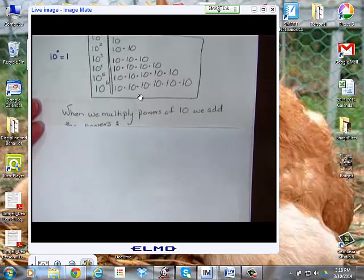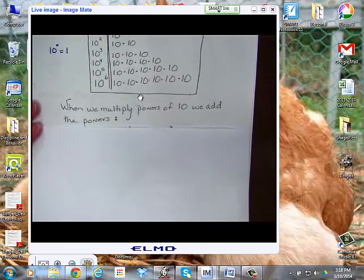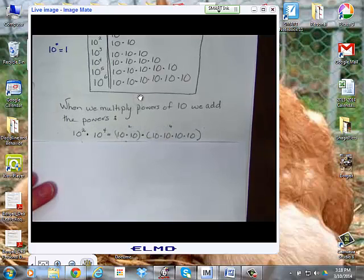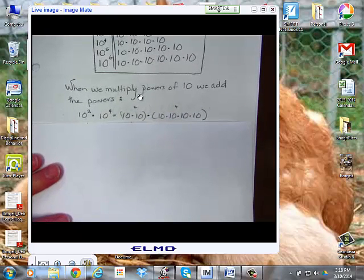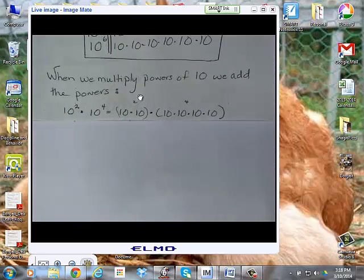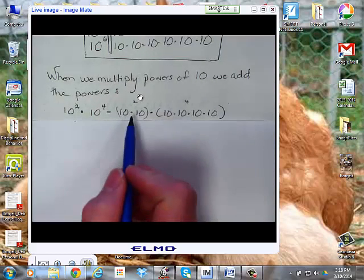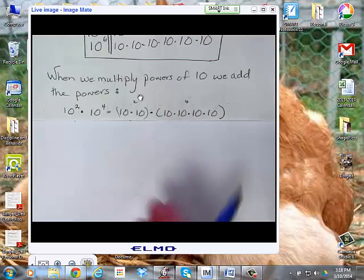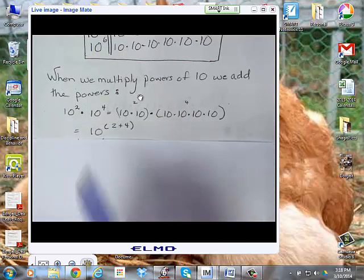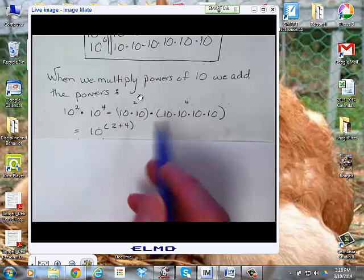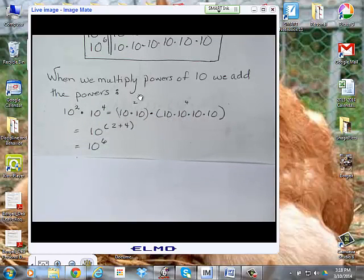When we multiply powers of 10, we simply add the powers. For instance, if I have 10 to the second times 10 to the fourth, I could write that out the long way — 10 times 10 times 10 times 10 times 10 times 10 — or I could simply take 10 to the 2 plus 4 power. It ends up being 10 to the sixth power.